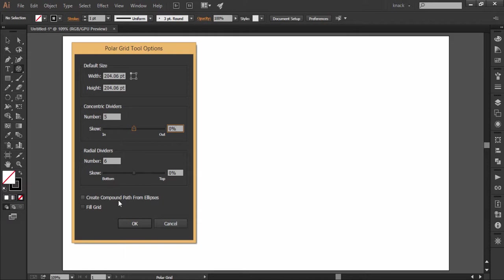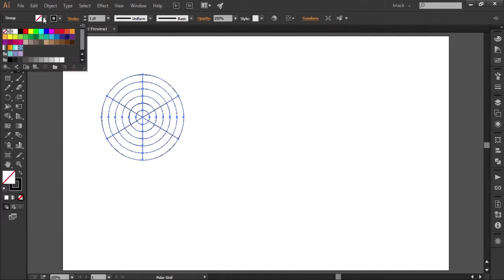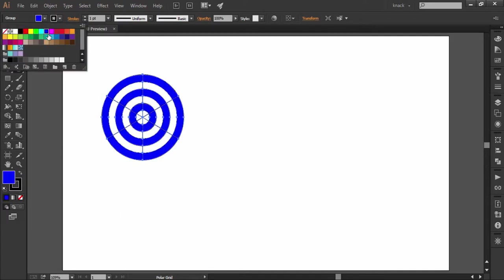Let me show you how it works. I am taking this option and now this polar grid has compound paths within it and if I choose any fill color, let's say blue and see what happens. It has converted concentric circles into separate paths and filled every next path with the fill color starting from the outermost path.